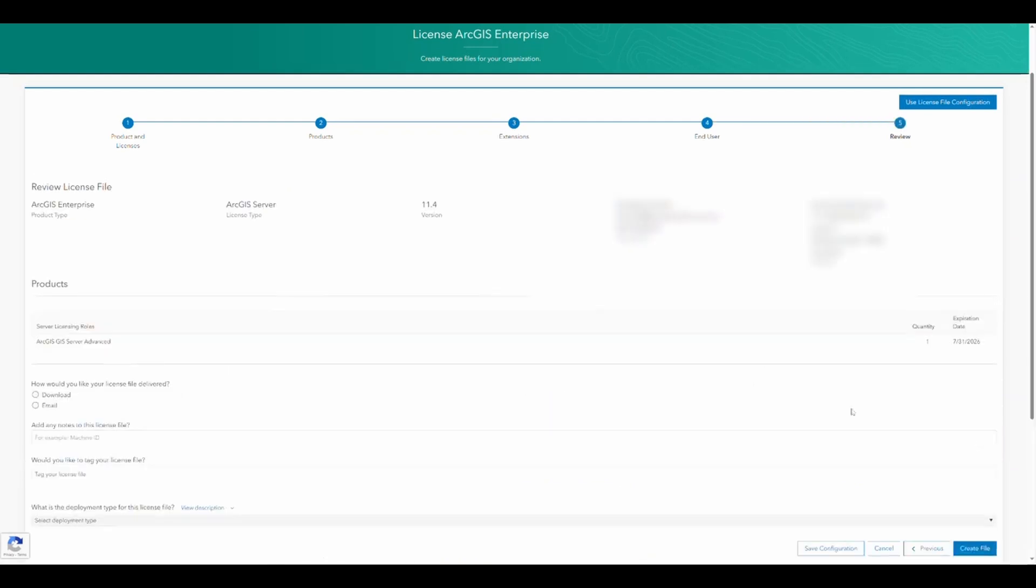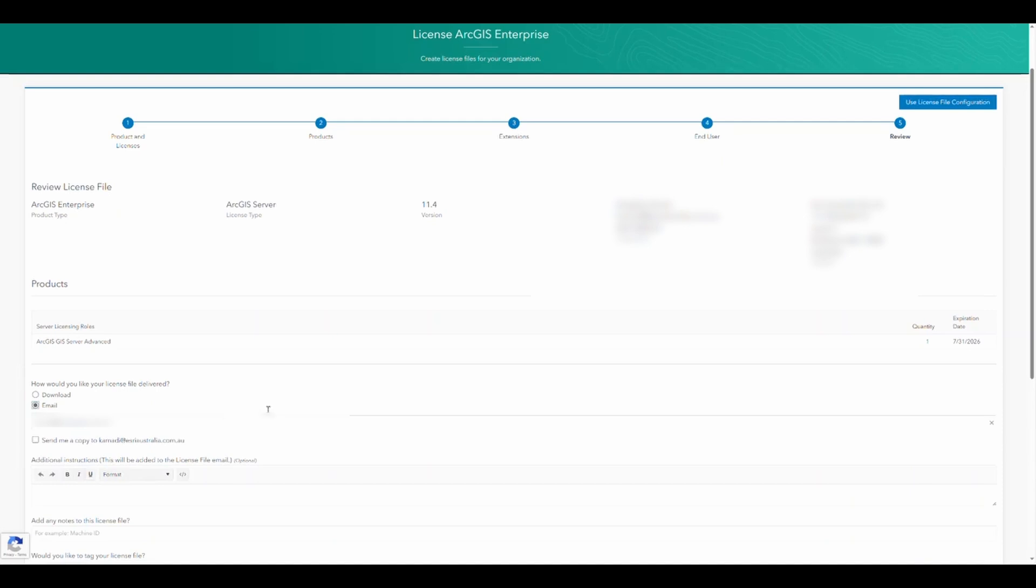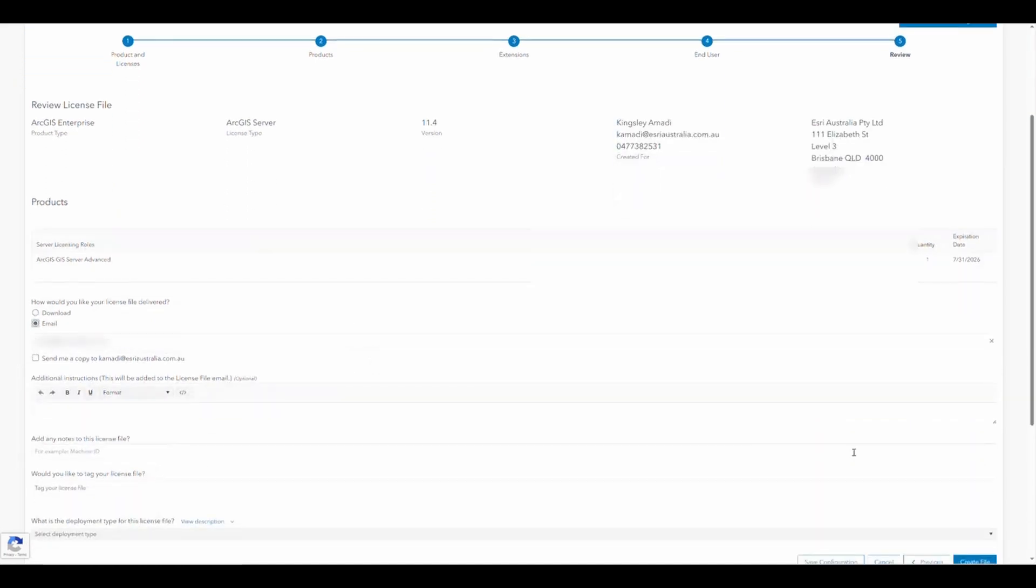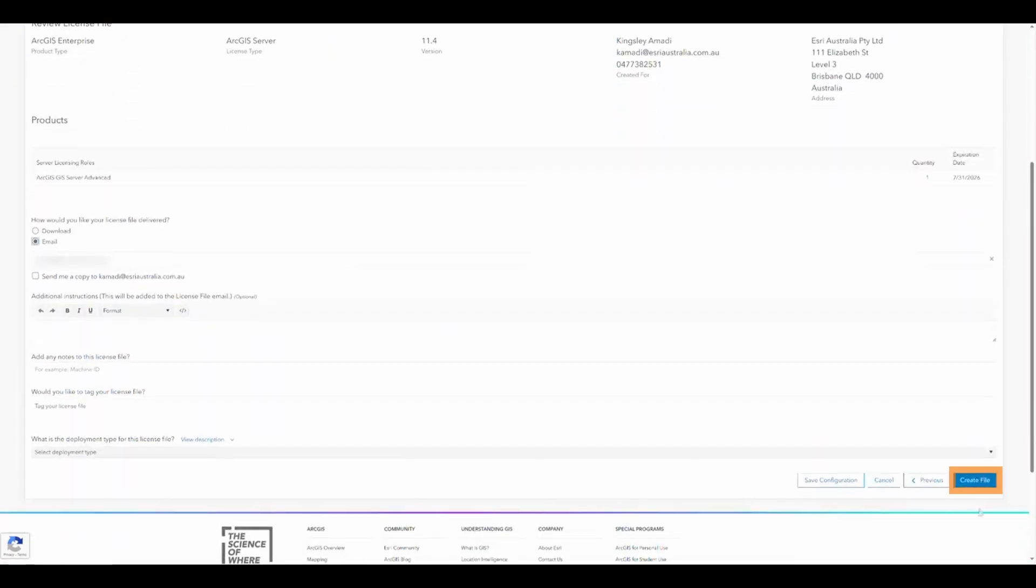Review your licensing file and then choose to either download or email the updated licensing file. Finally, click Create File.